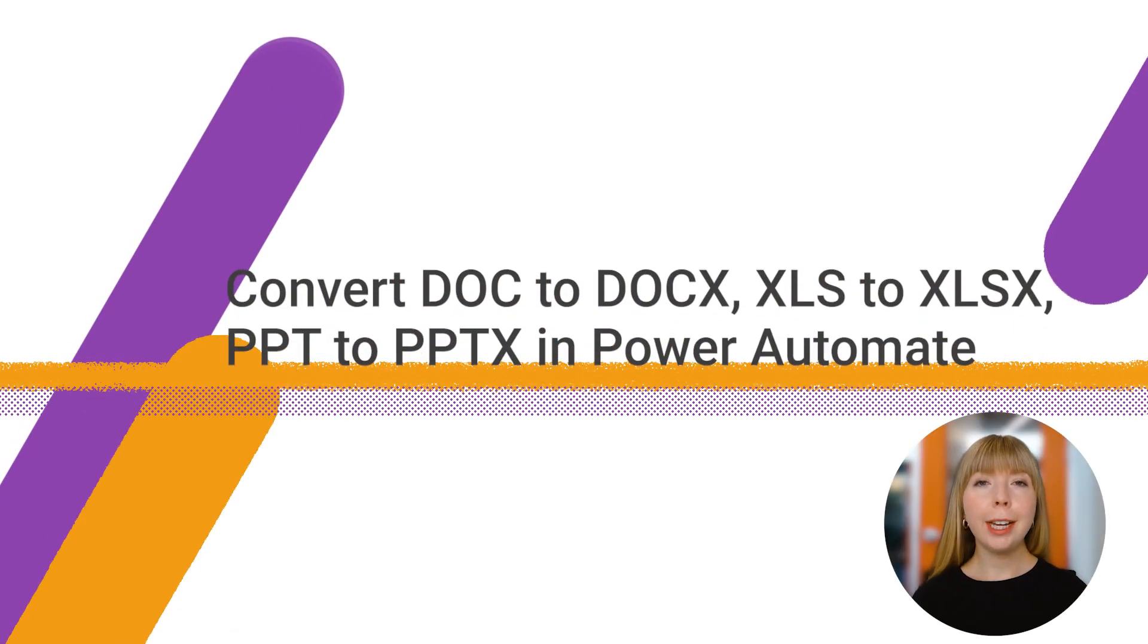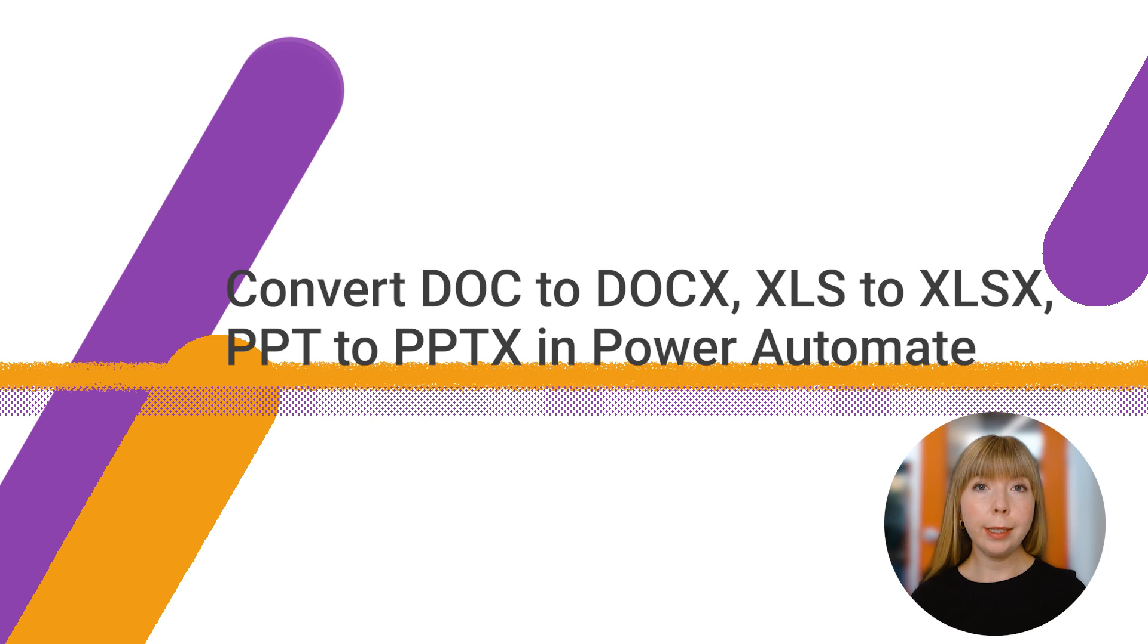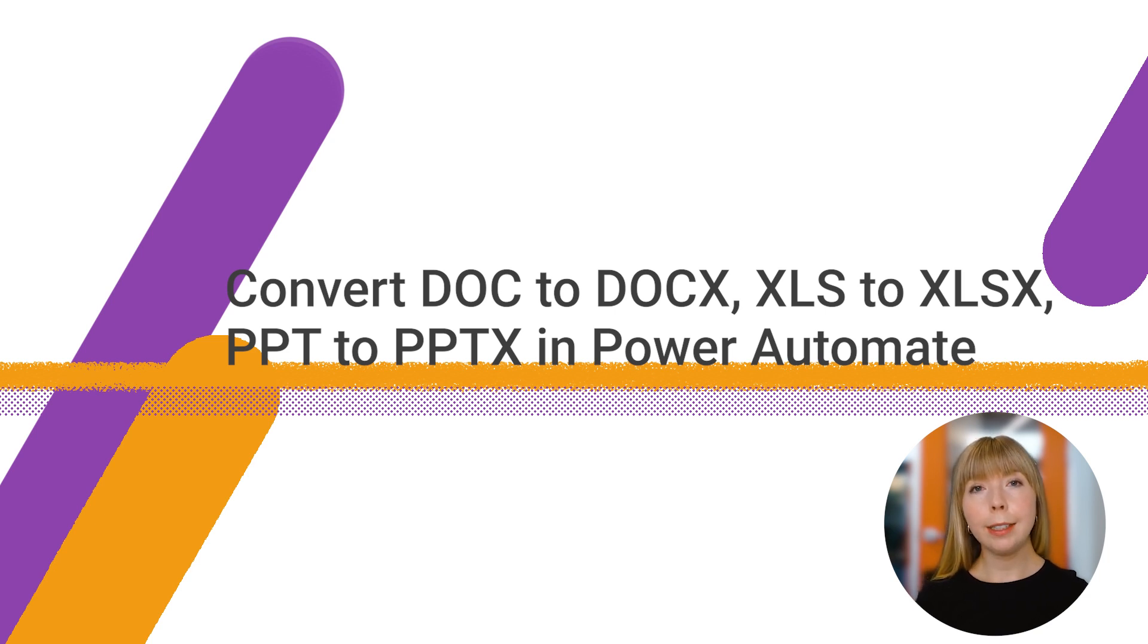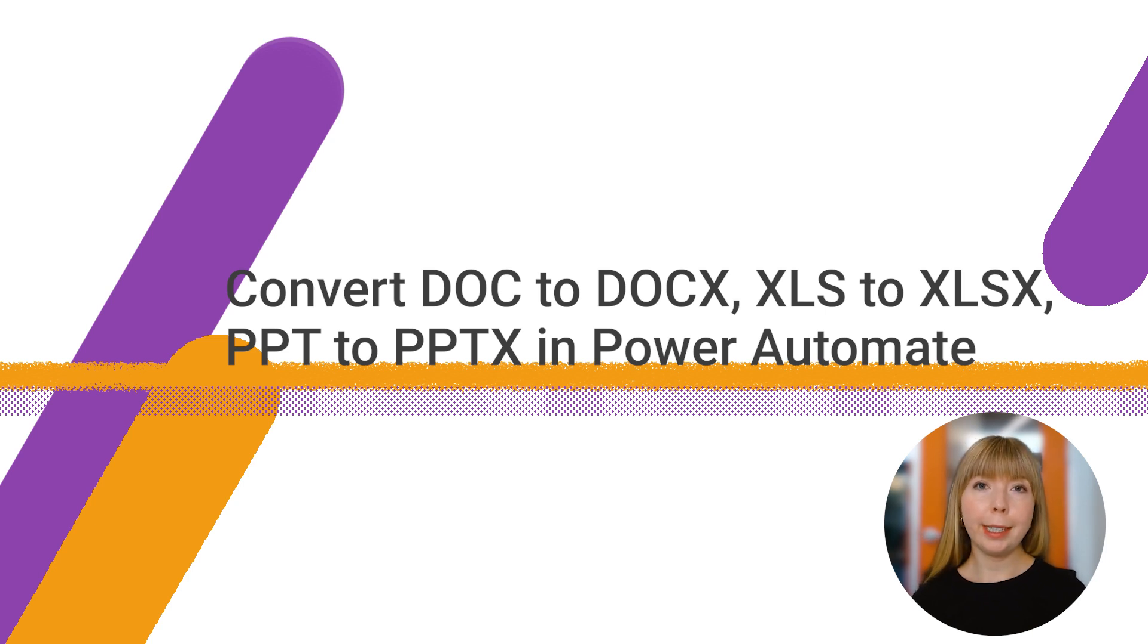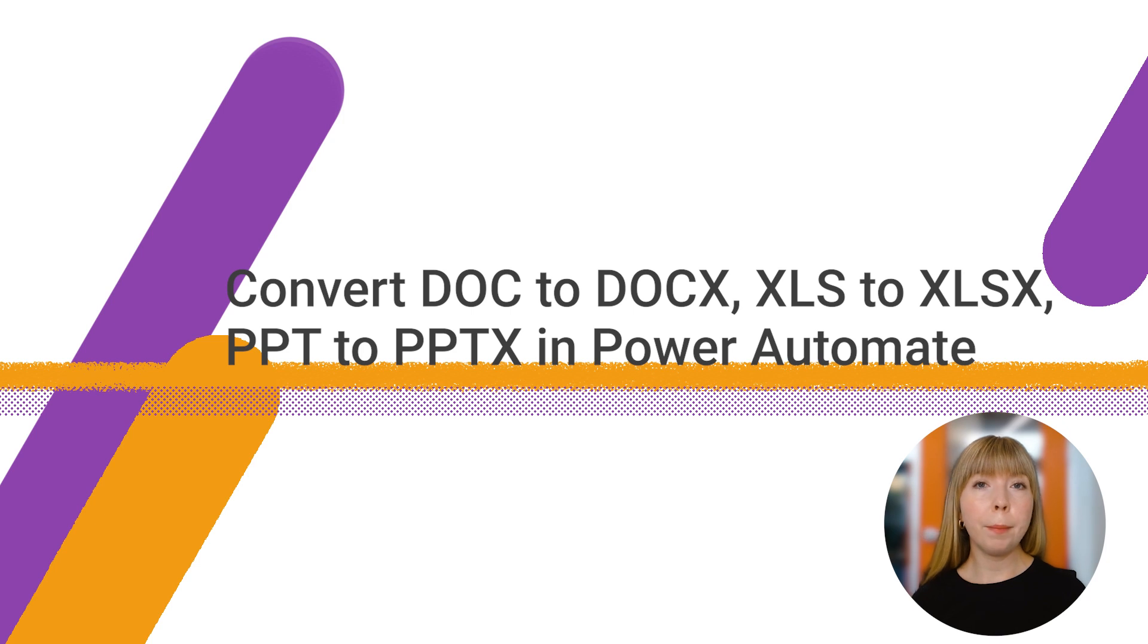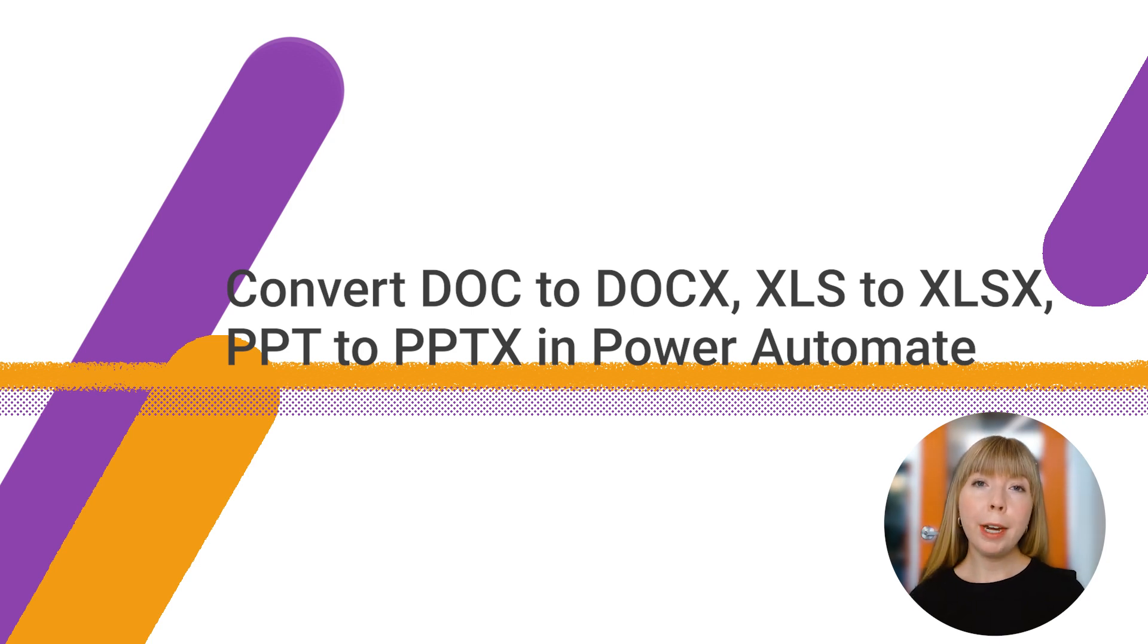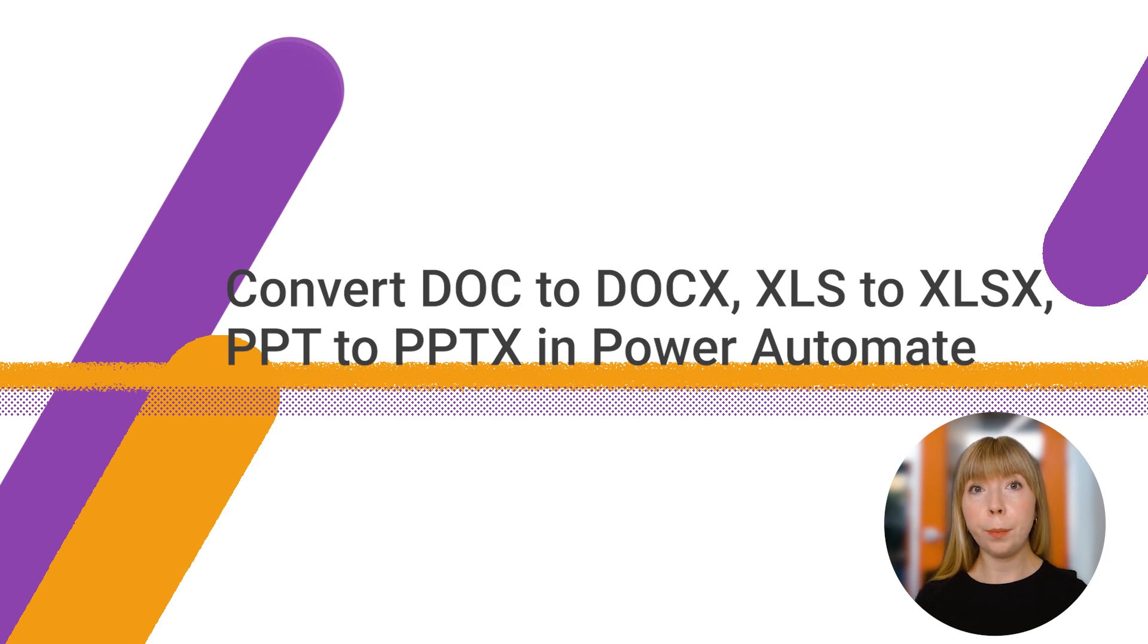Hello and welcome. Would you like to learn how to convert old formats of Microsoft documents to the modern ones? For example, Word DOC to DOCX or Excel XLS to XLSX? Then you're in the right place. We're going to see how to easily achieve it with the help of Plumsail Documents and Power Automate. The benefits of converting include better compatibility, enhanced features, and future-proofing.